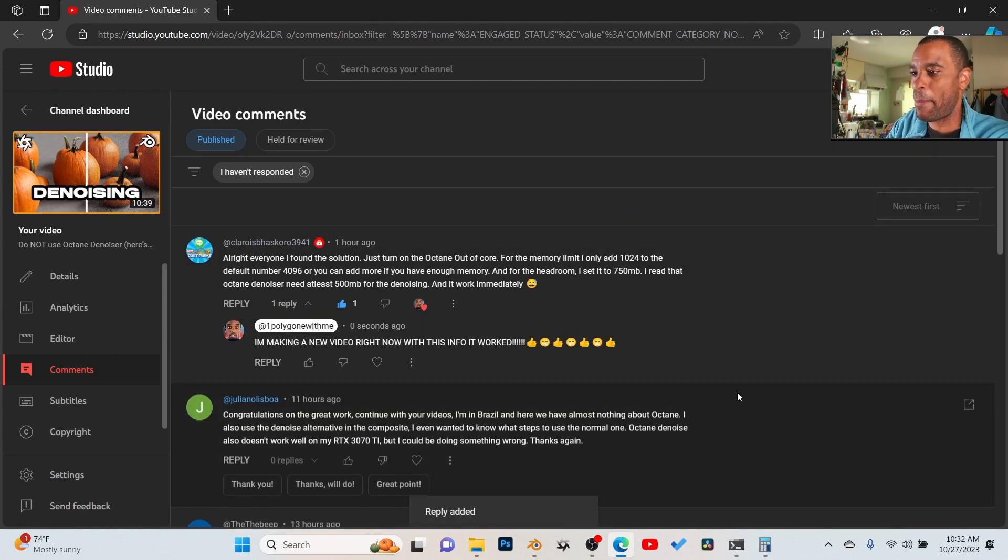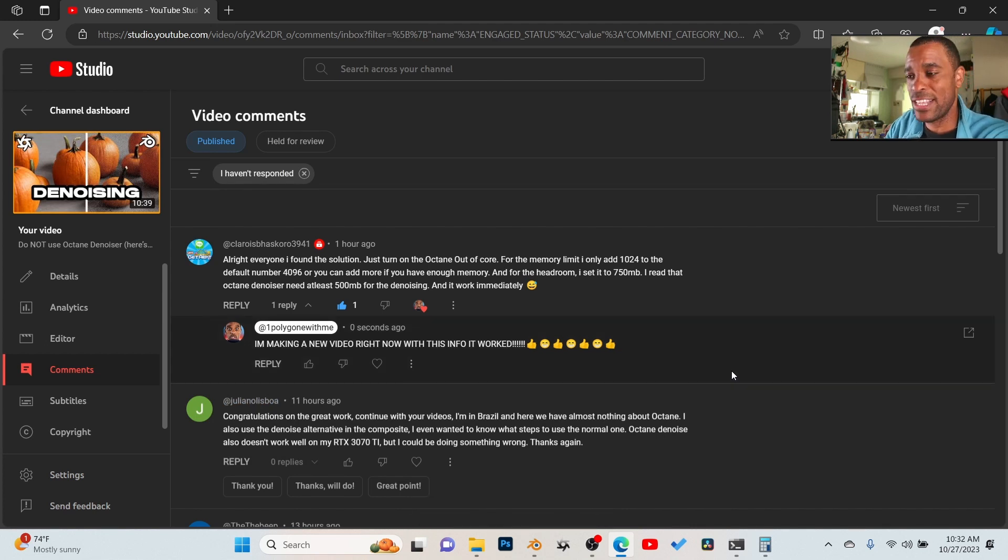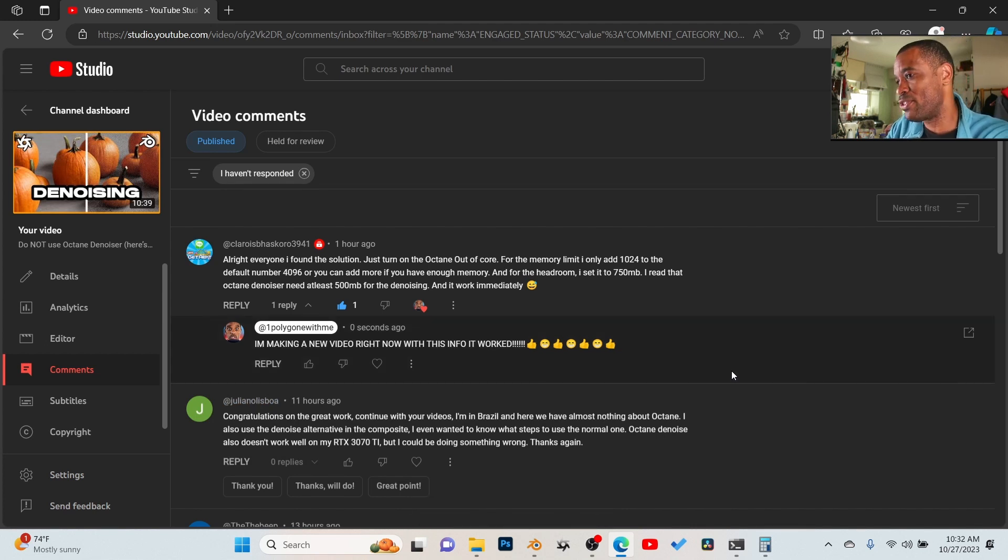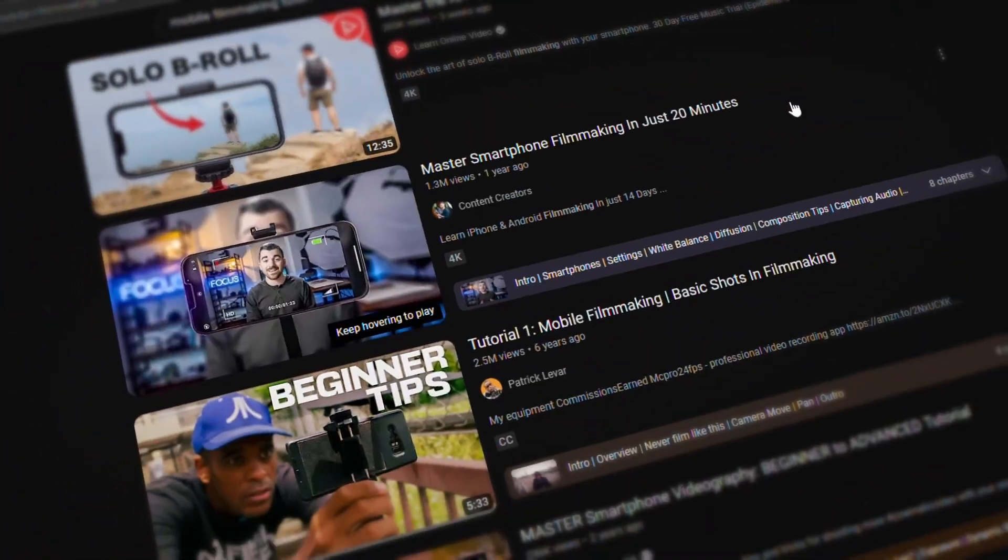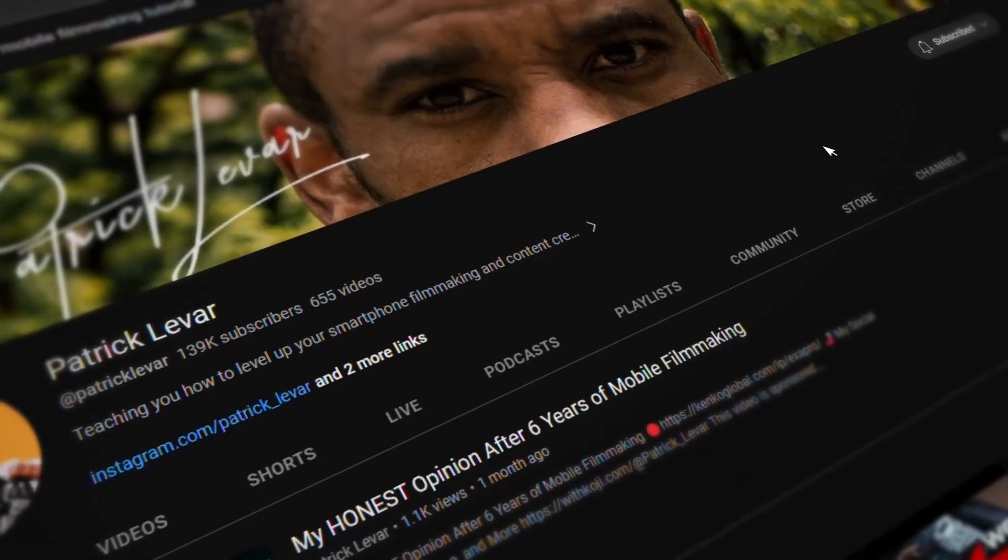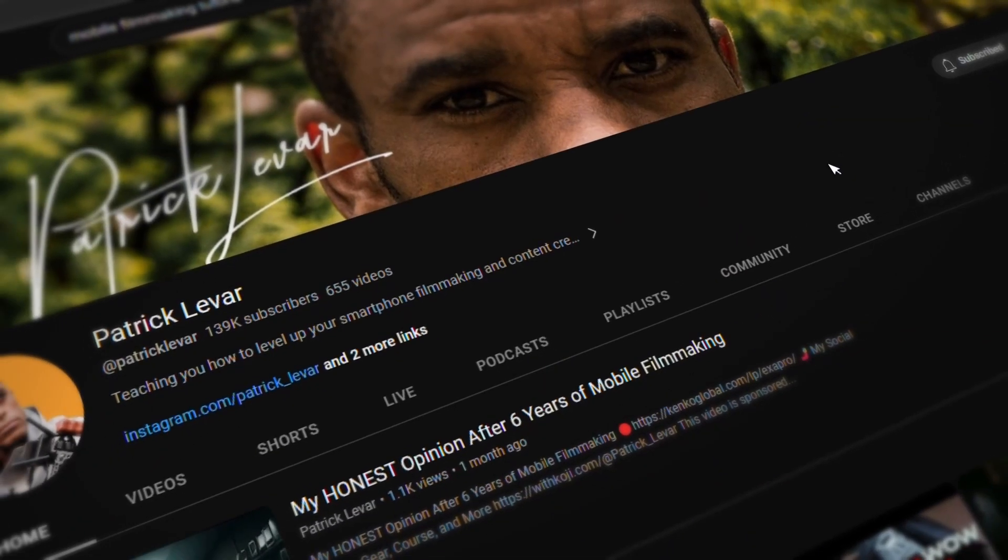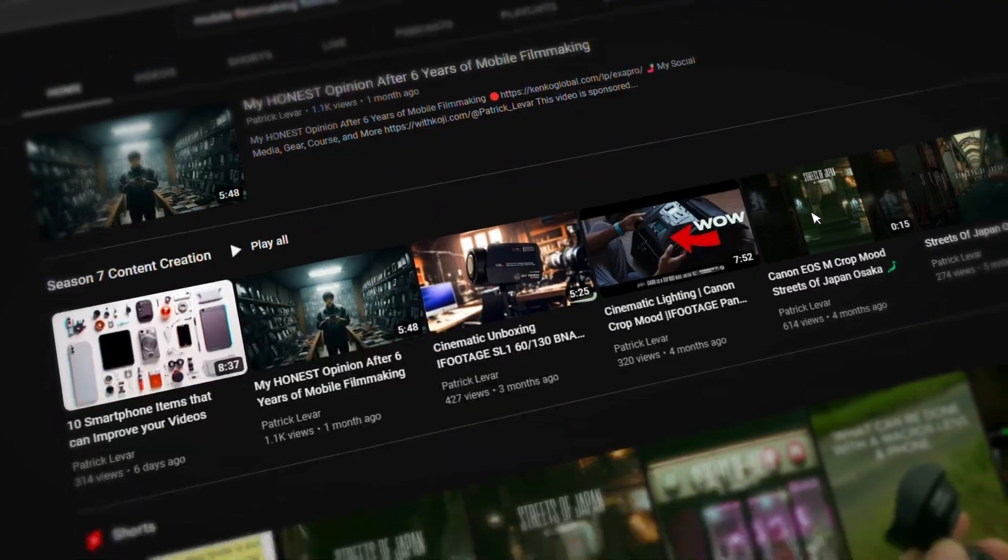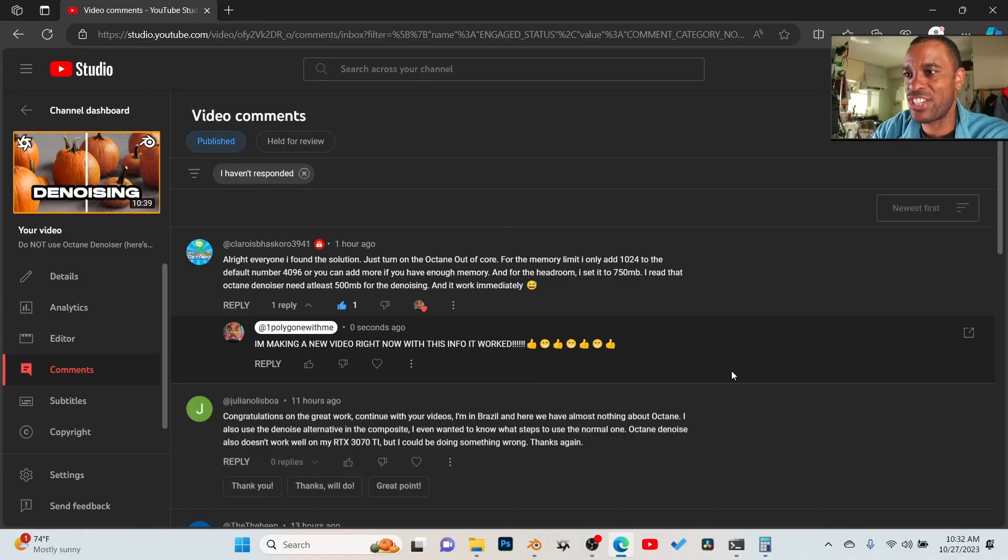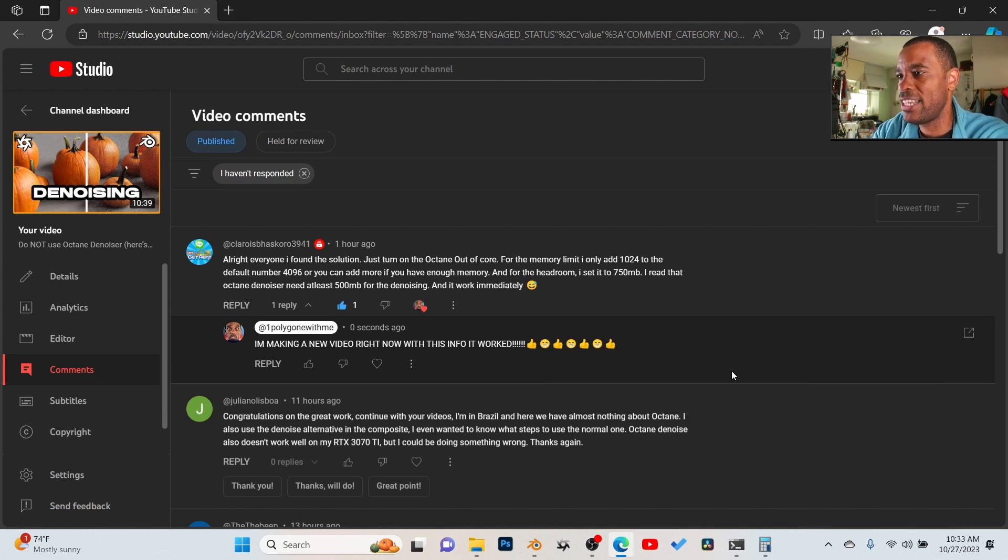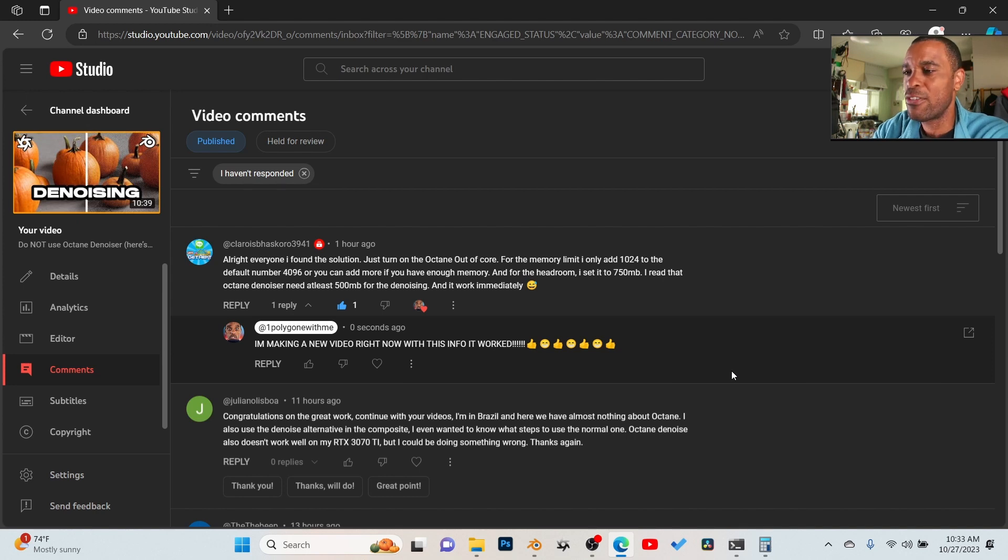Now right off the bat guys, I'm not in the game of playing this whole trying to get 100 million views. First of all, I already have a massive YouTube channel called Patrick Levar. I have over 140,000 subscribers there. I've got videos in the millions. That's not the issue with this channel.